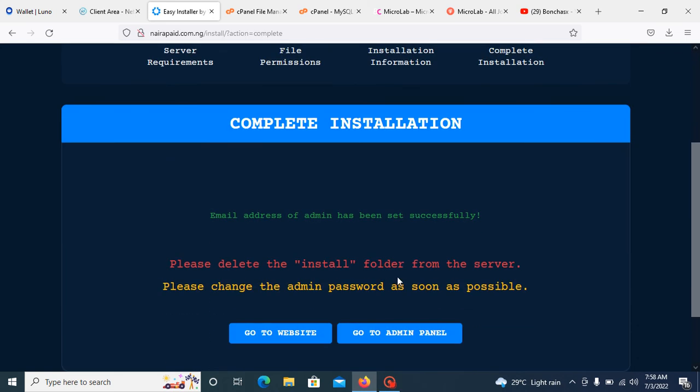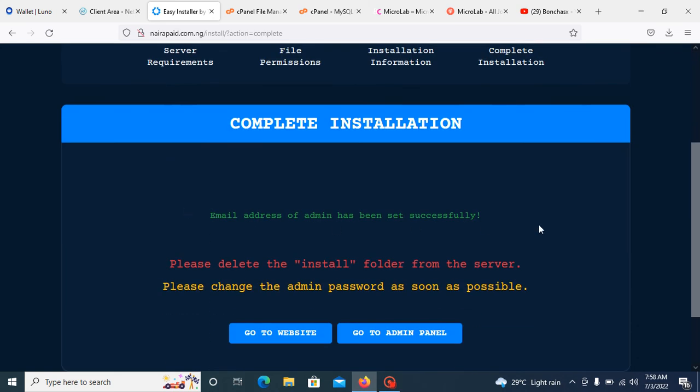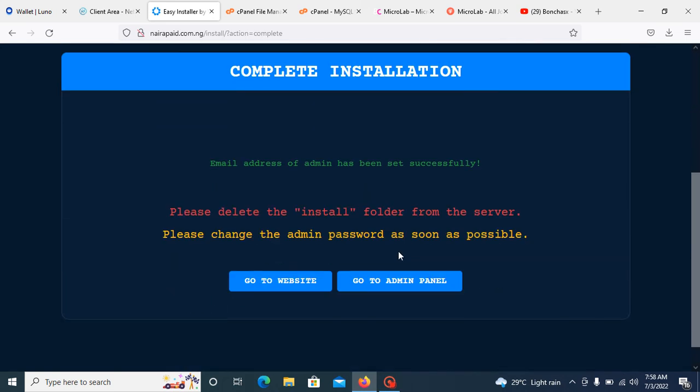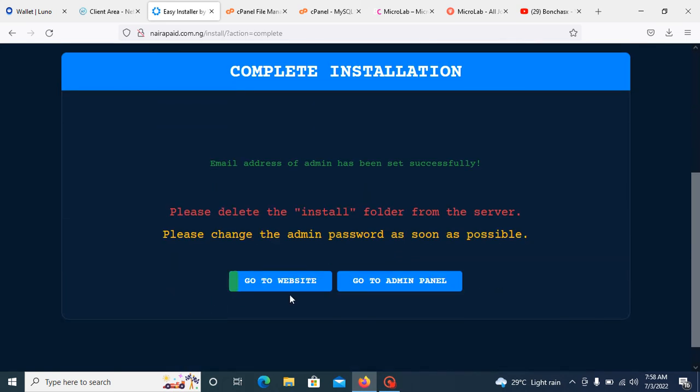Complete installation. You can see, I have completed my installation. Once I click go to website, it will direct me to the front-end. Once I click go to admin panel, it will direct me to the login admin panel.